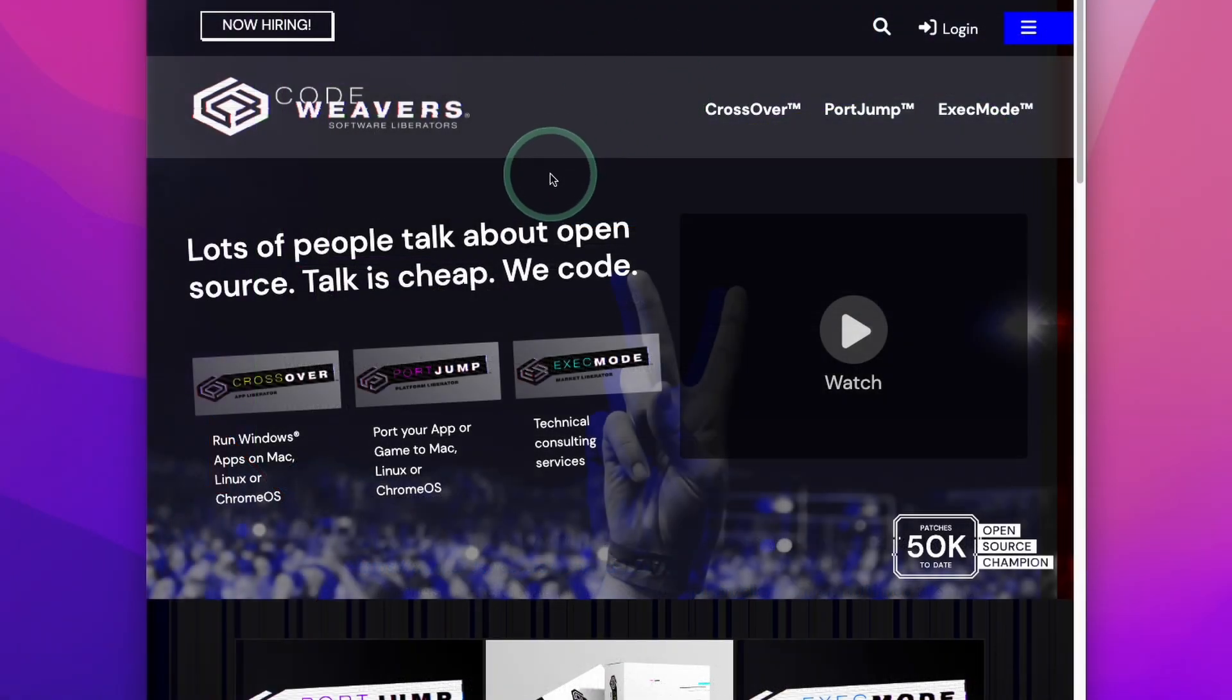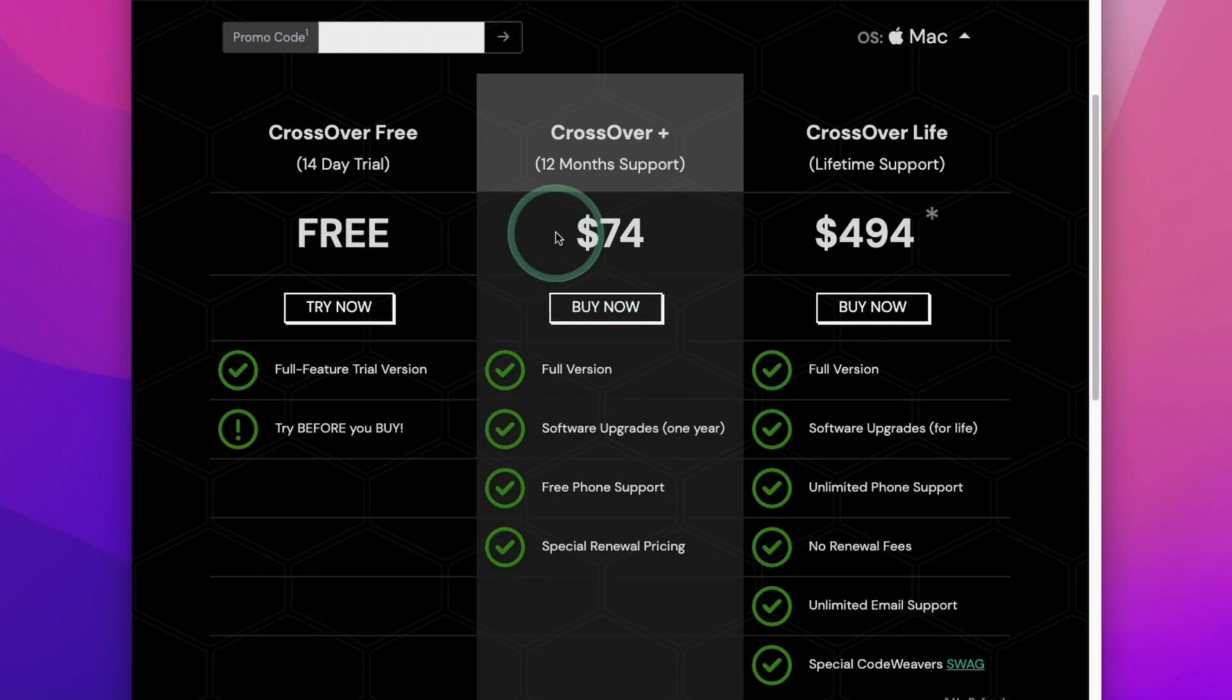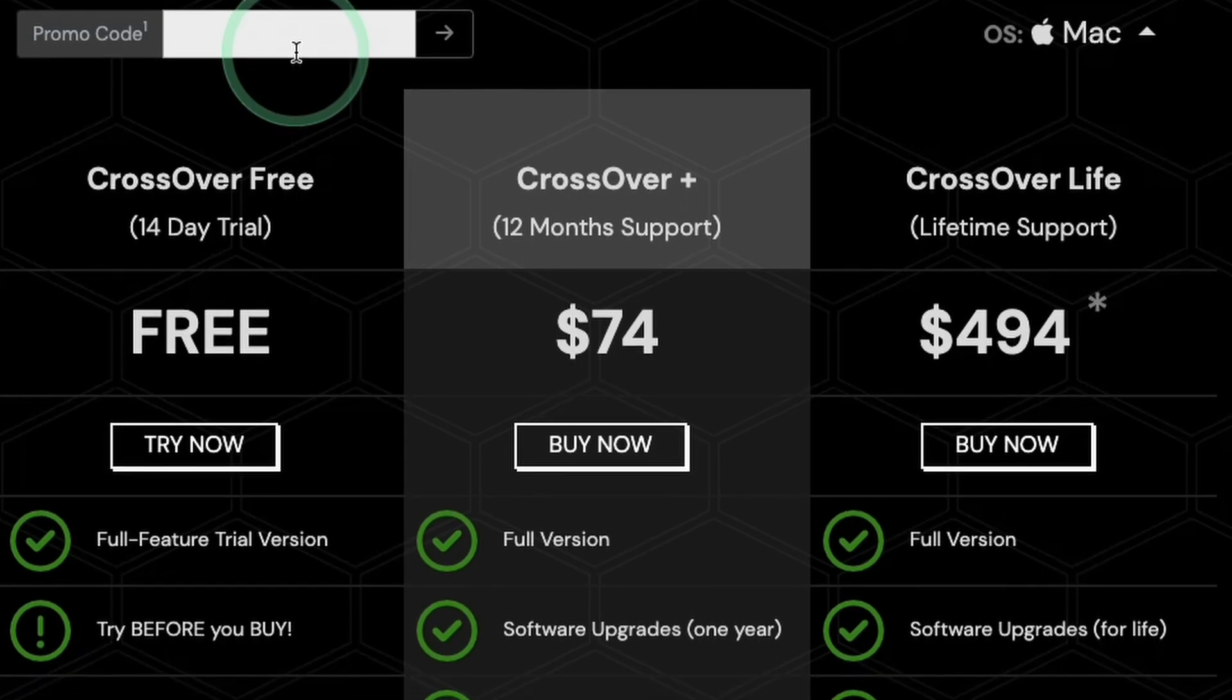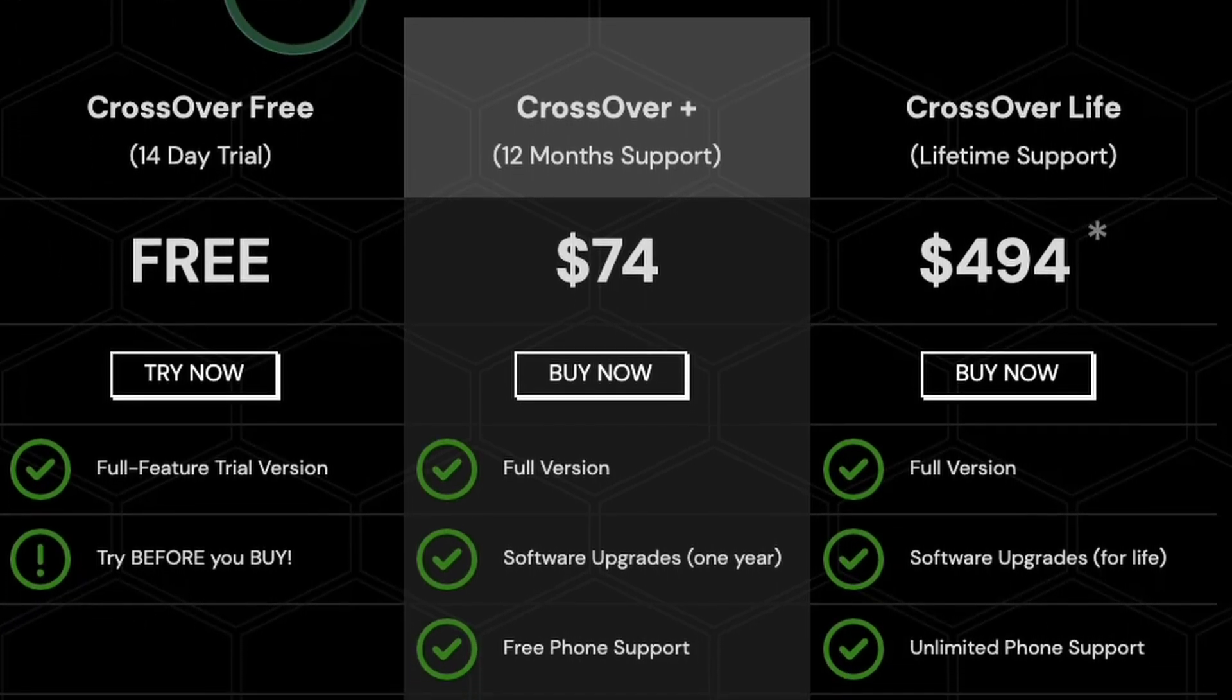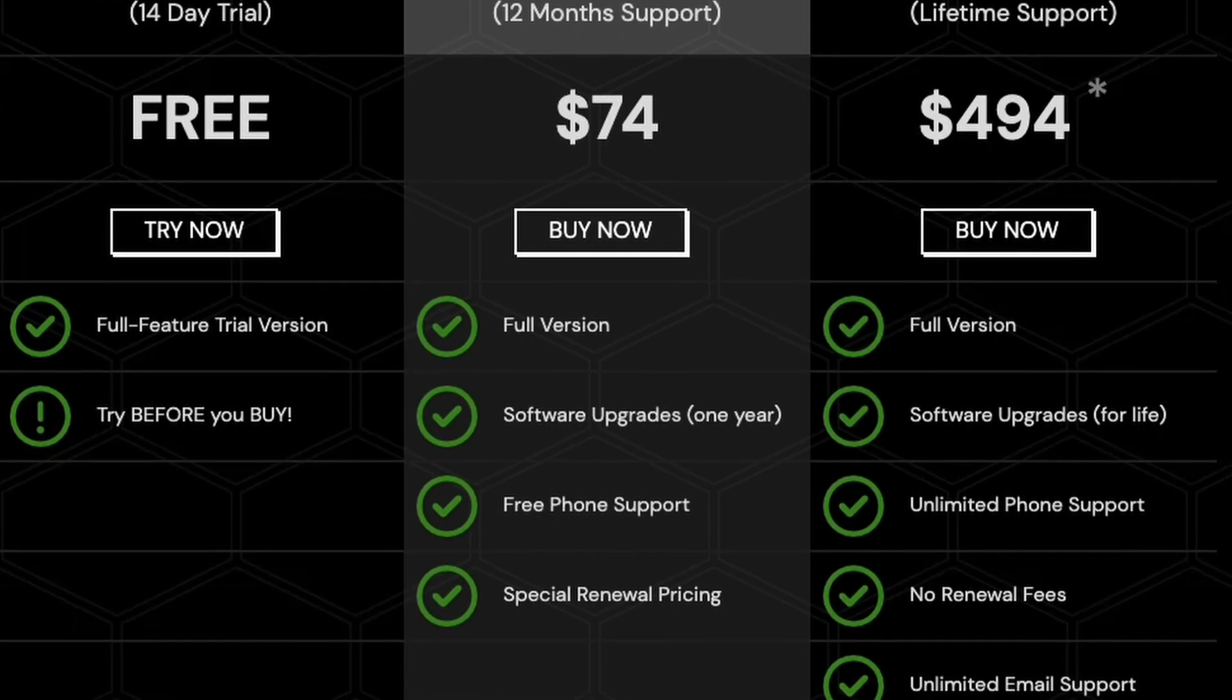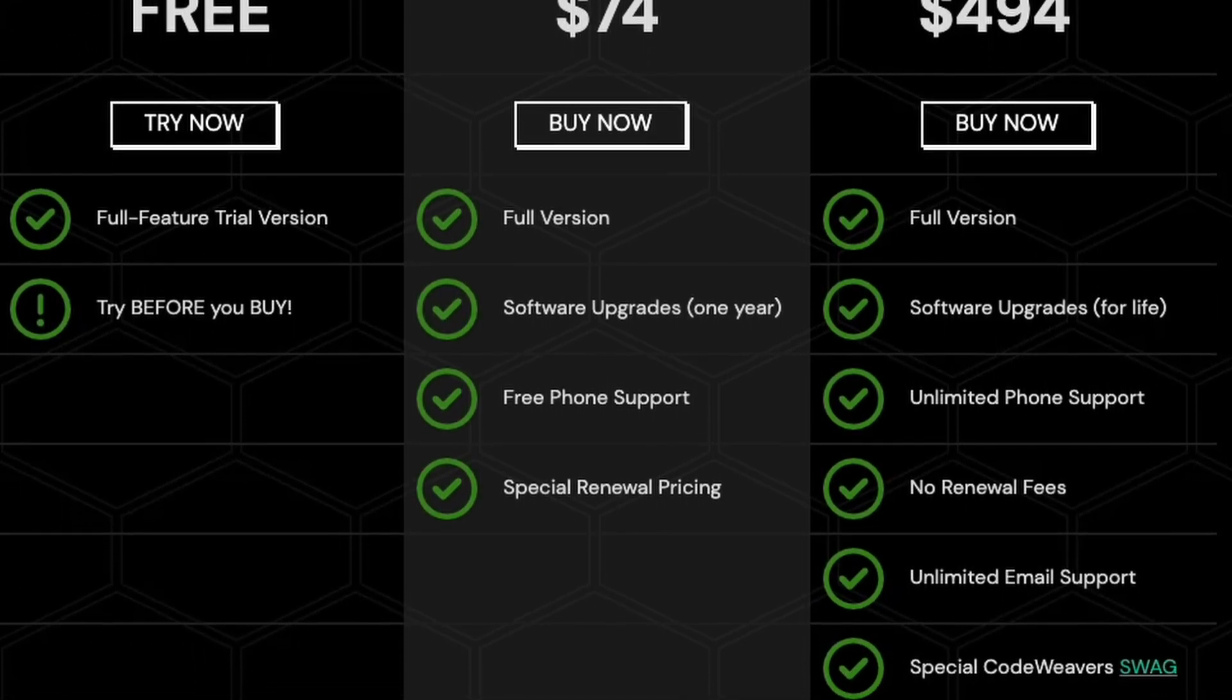Once you get to the CrossOver website, scroll down and click the buy now button to be taken to the purchase page. What we're interested in is CrossOver Plus, which is the main CrossOver product. This entitles you to the CrossOver 22 license, which is the current one at the time of recording. If CrossOver releases an edition in the future, for example CrossOver 23 next year, you'll be able to get that as well.